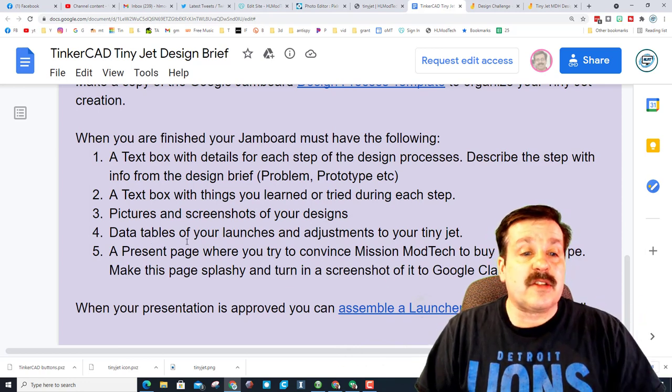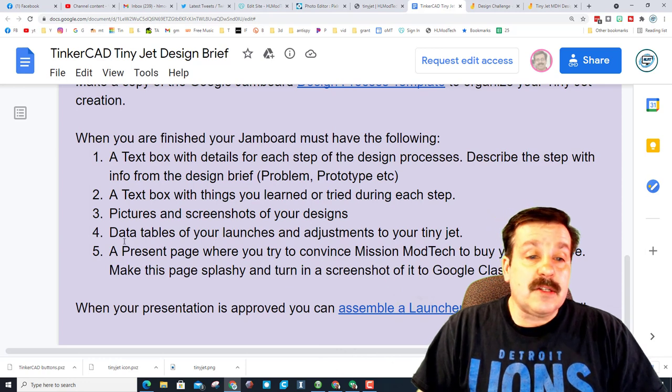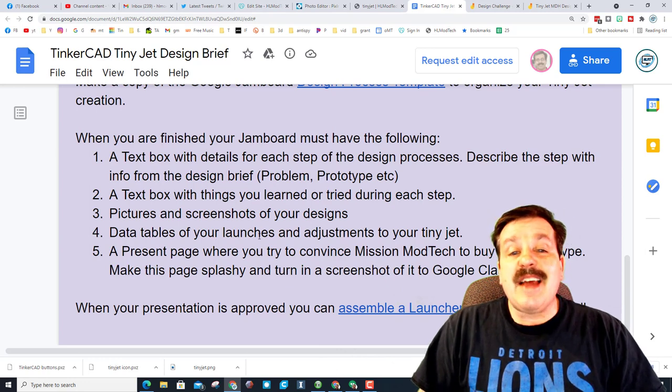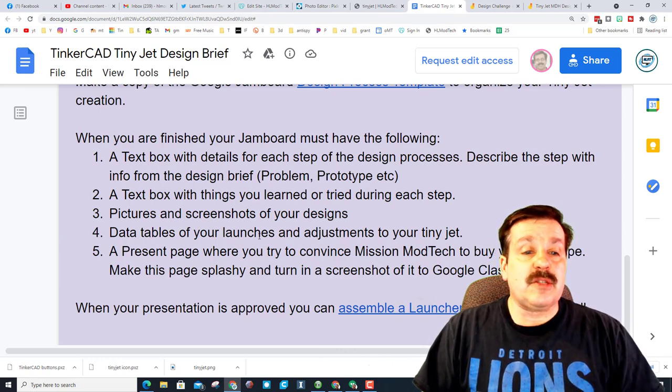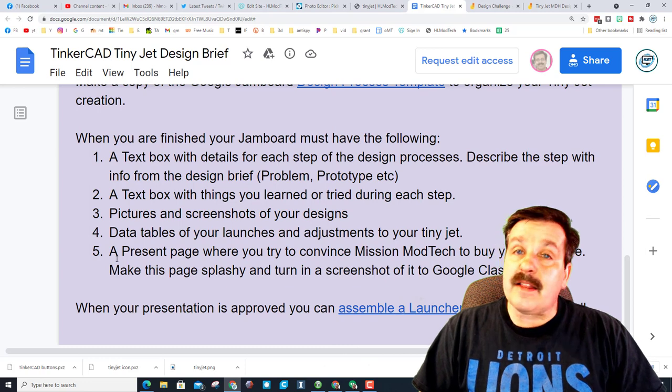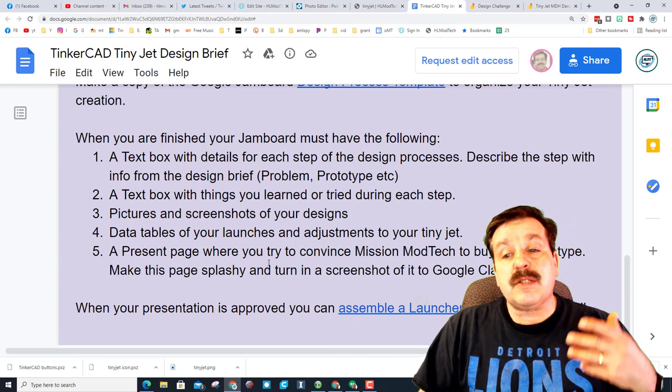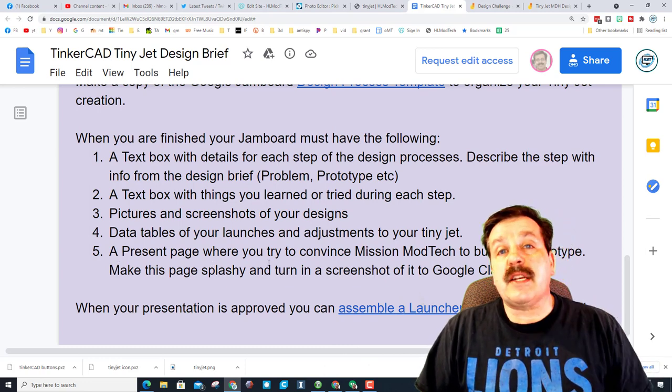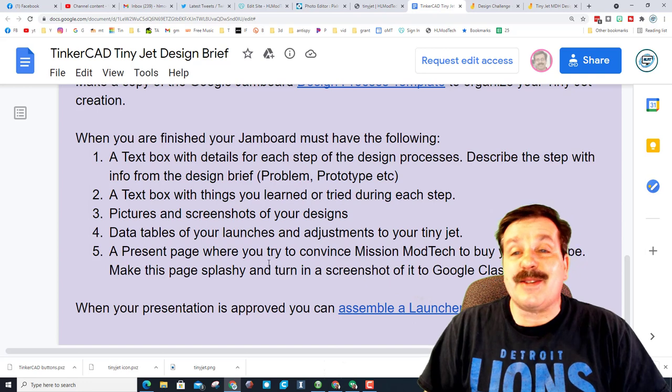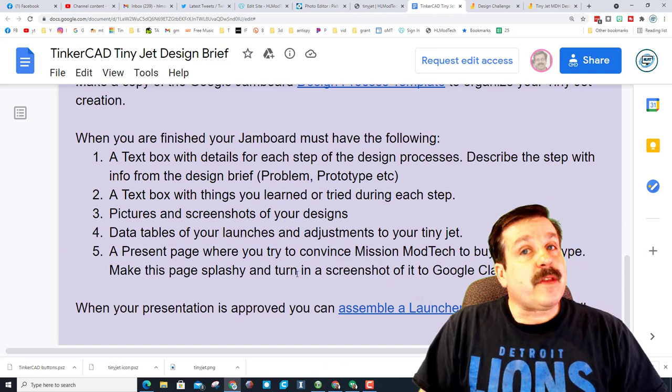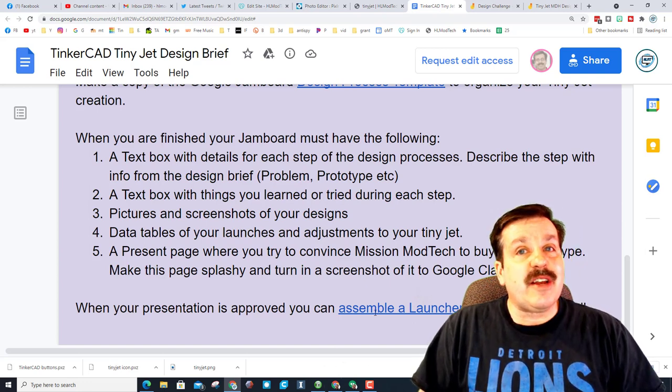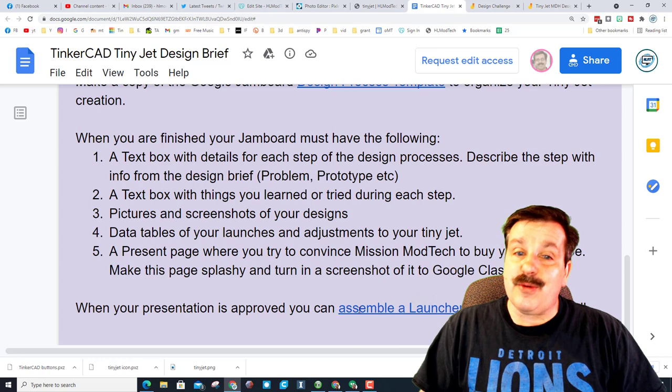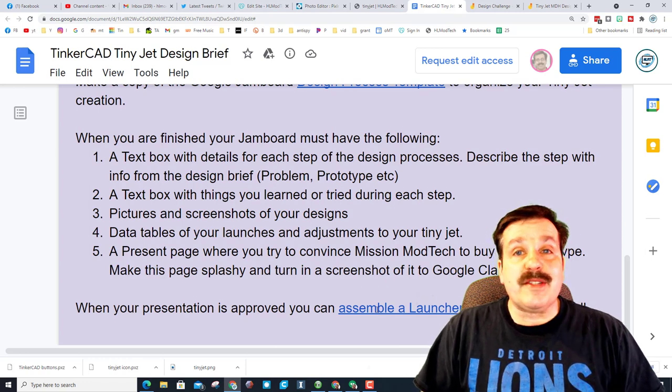You need data tables of launches and adjustments to your tiny jet, and then finally your presentation page must be a little bit splashy so you can get Mission ModTech to buy your prototype. Don't forget to turn in a screenshot of that page to Google Classroom.